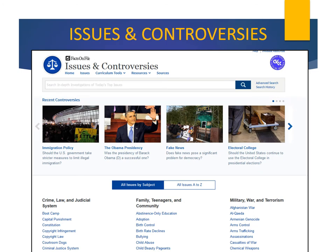Now let's look at one more database, Issues and Controversies. This is an online source of in-depth information on hotly debated issues of the day. Here is the opening search screen. Note some of the issues in the headlines, such as fake news.